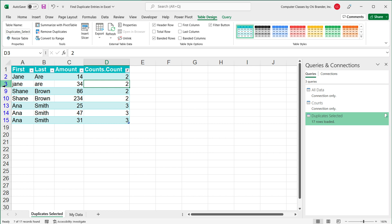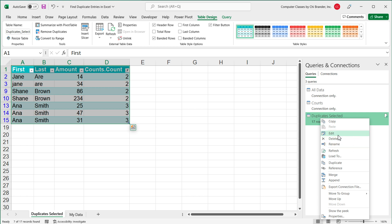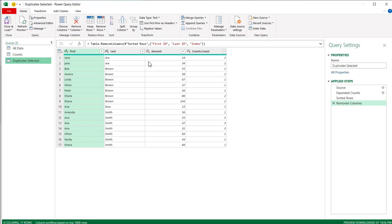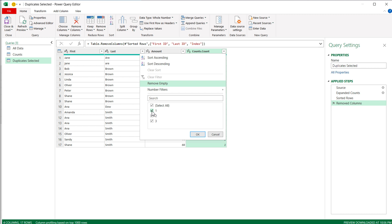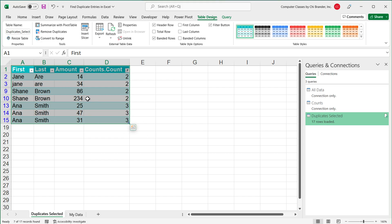If you only want to look at duplicate records, you could just filter this Count column and remove the ones with a count of one. Anything that's not count one you would know are the duplicate rows, and you could decide what to do with each record. If your intention was to only see duplicate lines from the start, you could have added that filter step inside the connection itself — going into Edit, filtering the Count column to remove ones, and pressing OK. That would filter out unique records and only keep duplicates. I'm going to cancel that and keep it as is.